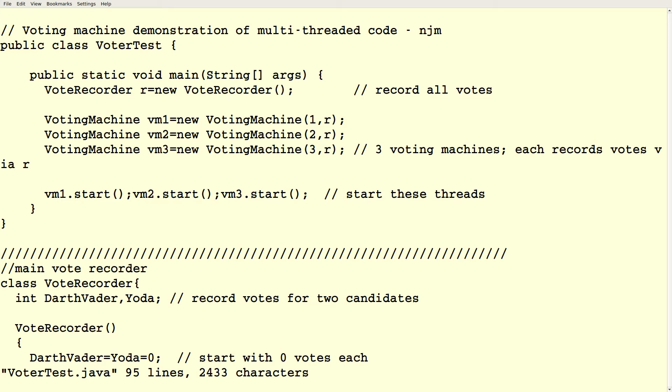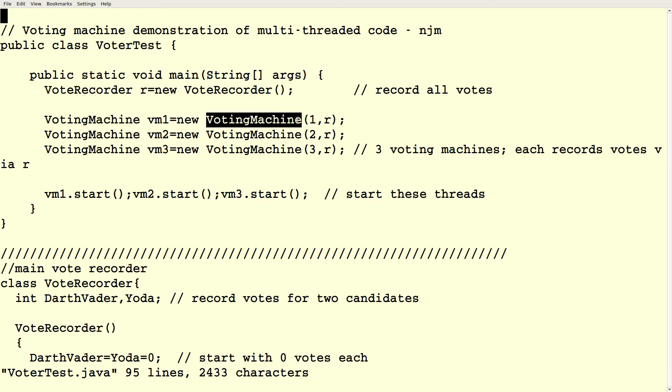So here's our voting machine demonstration. So voter test is our main class. It's got our public static void main. And really, really simple process, right? So first we create a vote recorder. The vote recorder is a central repository that stores all of the voting tallies. So we're going to have three separate voting machines. They're going to send their information into this vote recorder. It's going to tally everything up. Okay. So we construct three voting machines. And the constructor takes a pair of arguments, just an ID, and the identity of the vote recorder object. And then each of these is going to run as an independent thread and is going to simulate the behavior of people coming to the polls and casting a vote.